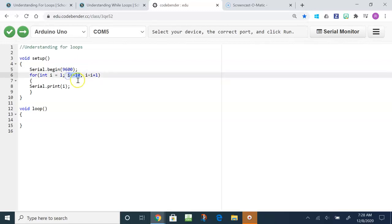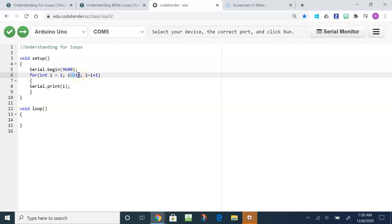The second part of the for loop, which is broken up by these semicolons that end the statement, is the condition. This is saying that when I is greater than or equal to 10, the for loop will stop. So the condition tells it when to stop. When I is greater than or equal to 10 it will stop.